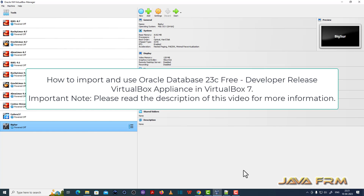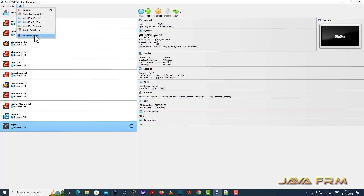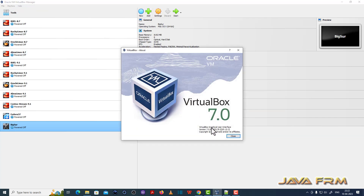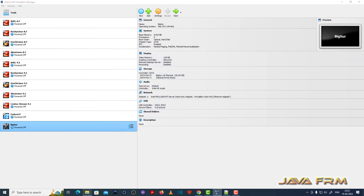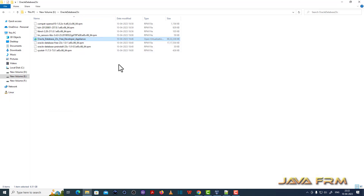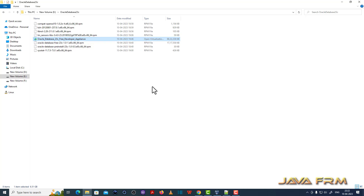Welcome to JavaFirm. I am going to show you how to import and use Oracle Database 23C Free Developer Release VirtualBox Appliance in VirtualBox 7. I have already downloaded the Oracle Database 23C Free Developer Appliance from the Oracle website. The download link is provided in the description of this video. It is around 6 to 7 GB in size.